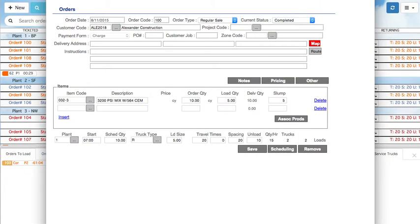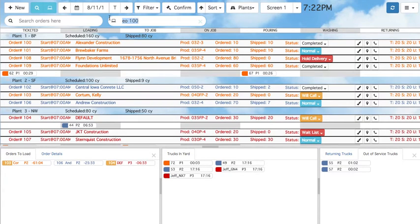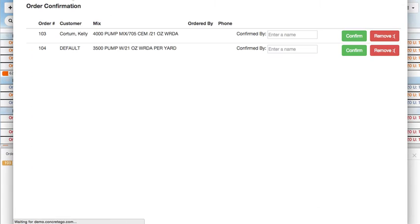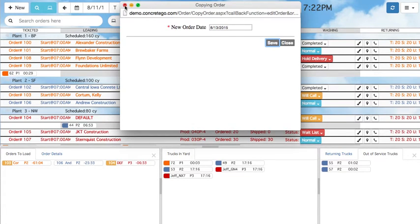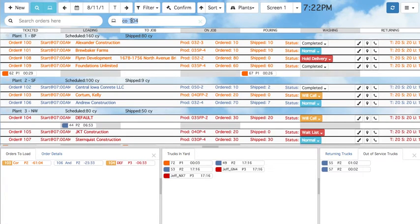Press Enter and the Edit Order form for that order appears. Other possible functions include Confirm to bring up the Order Confirm screen, C-O and the order number to copy an order, R-O to remove an order, and T-O and the order number to ticket an order.